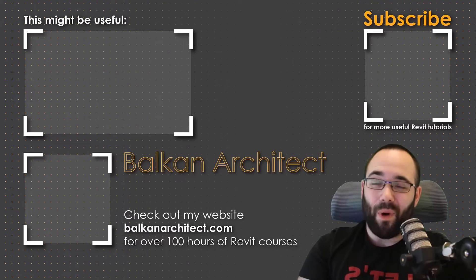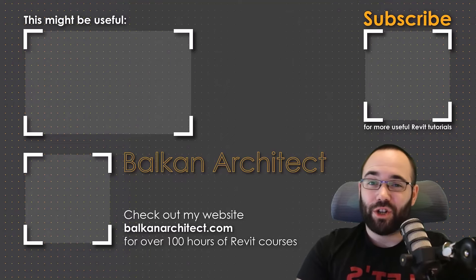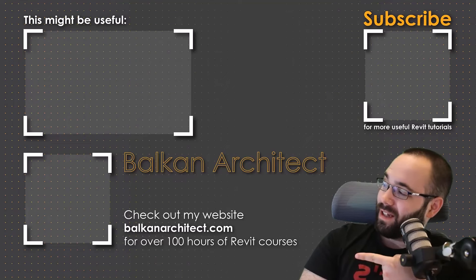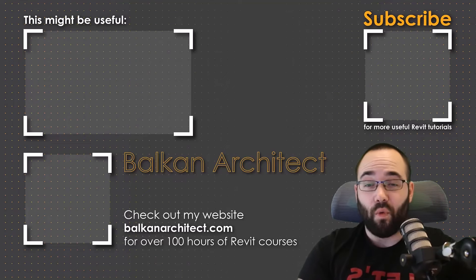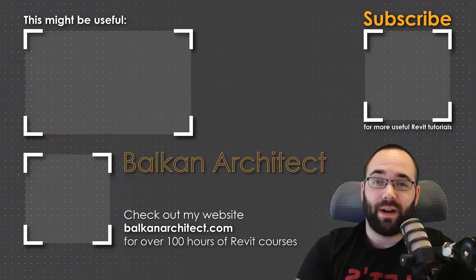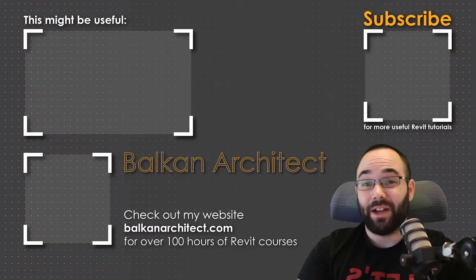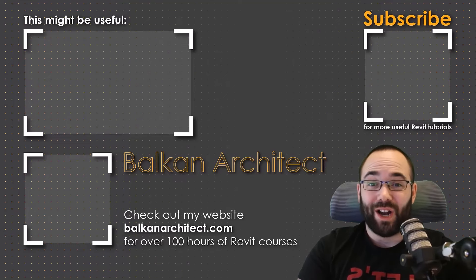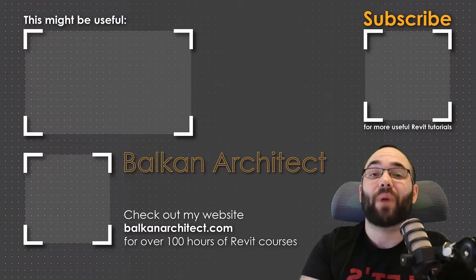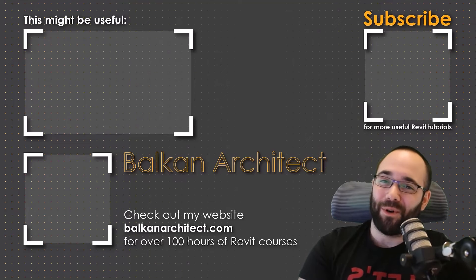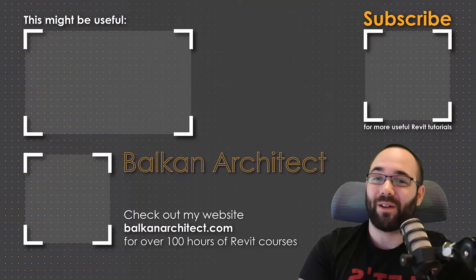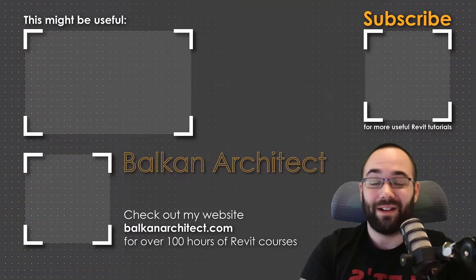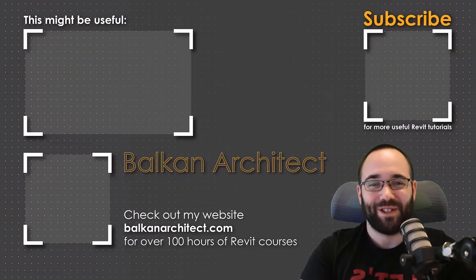Thank you for watching. Make sure to check out my website, BalkanArchitect.com, for more Revit courses. There I have over 120 hours of content and I'm adding more each week. Make sure to subscribe for more videos.